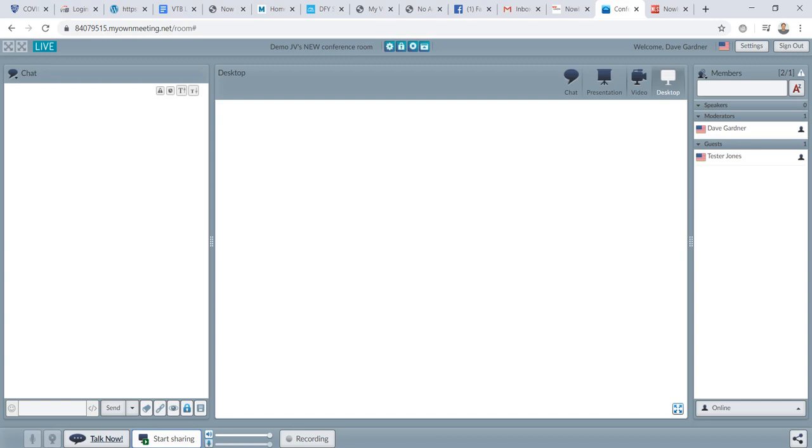For example, if they're on your team in NowLifestyle, you can actually do screen share with your teammates on how to use the landing page builder or how to use the email autoresponder or how to use the lead capture system. So lots of stuff to do here with the live conference room.